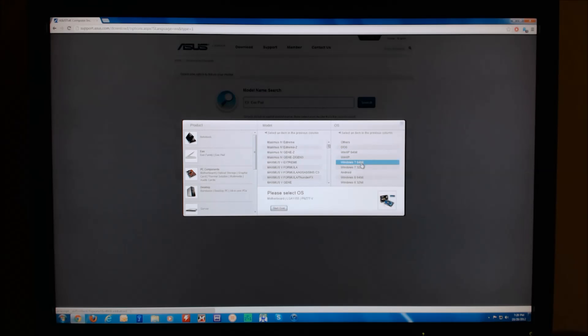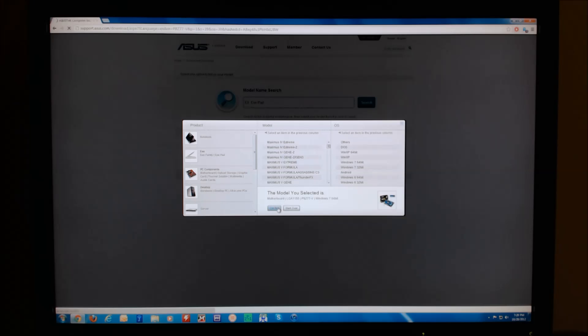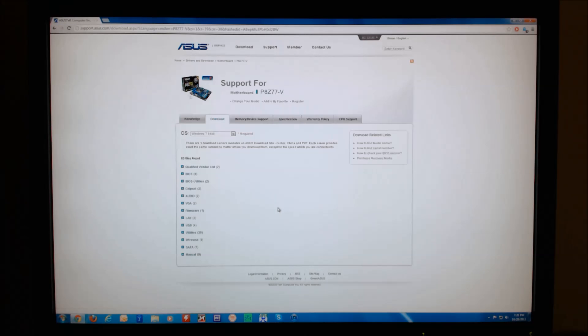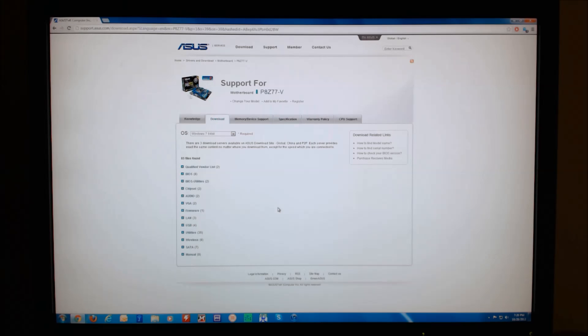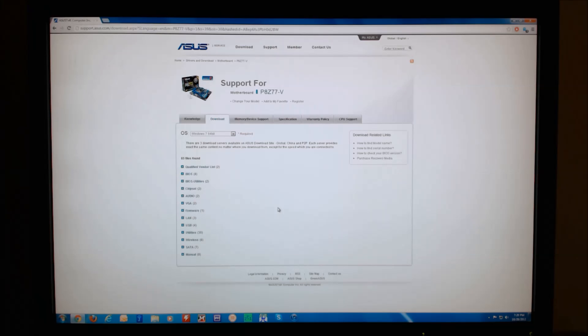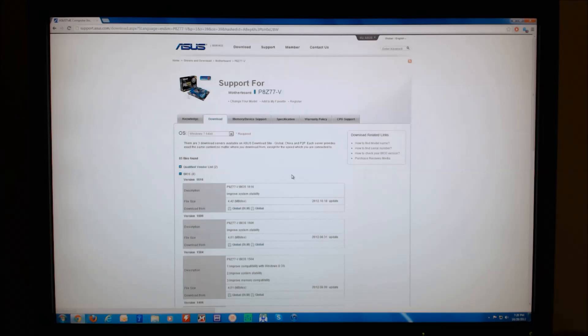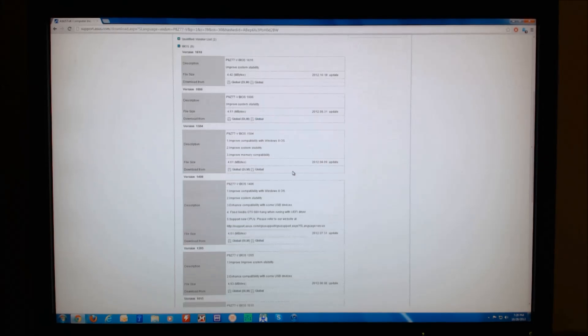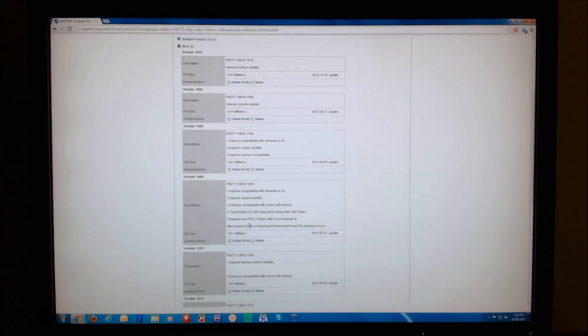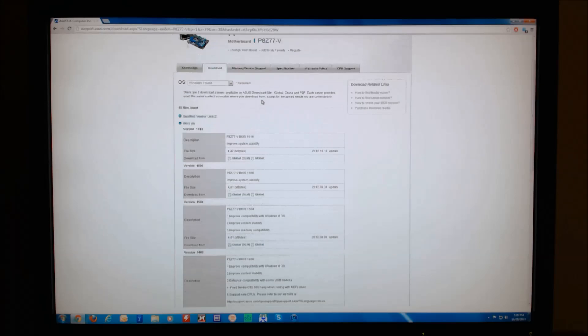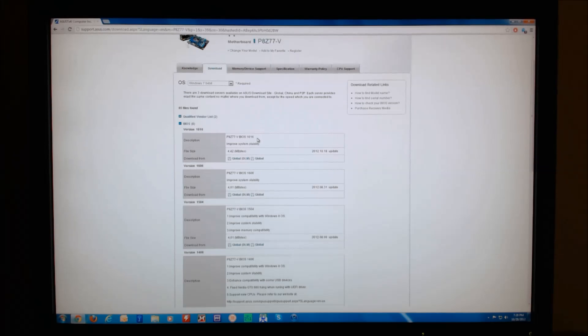Lastly we will select our operating system. Click confirm, and it will take us to a support page where different BIOSes and drivers are available that are specific to your motherboard. If I expand the BIOS section, it will show a list of all the BIOSes and the different versions that have come out over time. The newest one is on top,